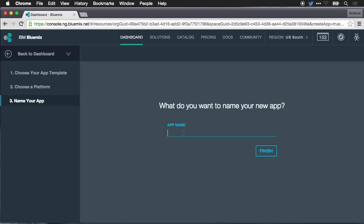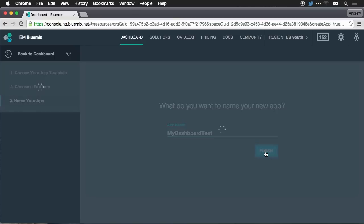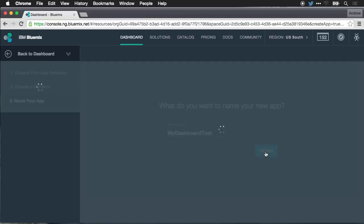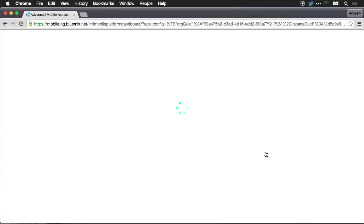And now we need to specify an app name. We'll call this my dashboard test. And we'll hit finish. Now the Bluemix backend is going to create the Node.js instance. It's going to create the Cloudant database instance. It's going to set up everything that we need for our application.